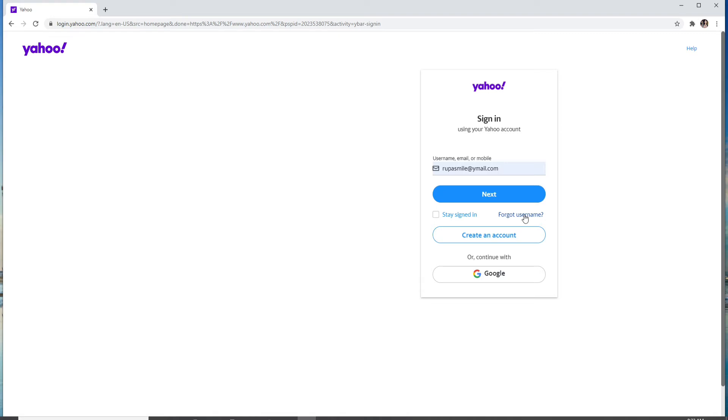You can even sign in with Google for your Yahoo account. If you don't have an account yet, simply click on create account and register for a new account first. After entering your username, your email, or your mobile number, click on the next button.